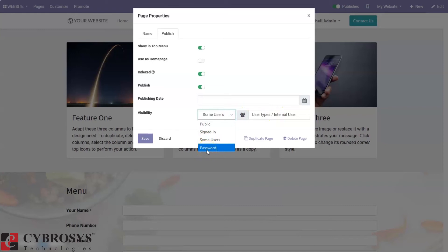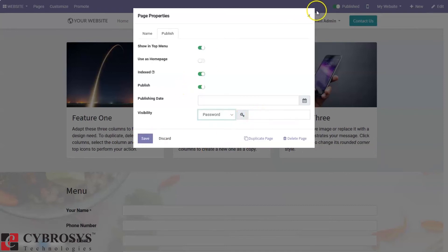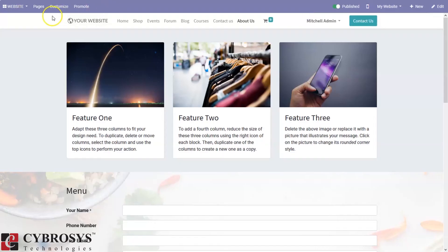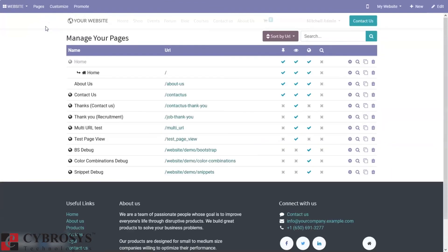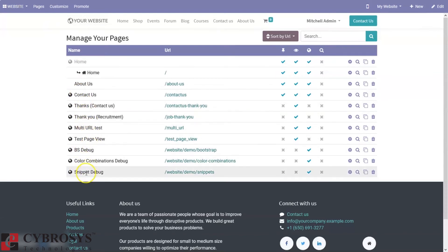When you select specific users, you can select the group of users. We can also make the page visible only after entering a password. These are the page properties available. We also have the option to manage all pages — we can view all pages such as Contact Us, Thank You, and see the URL of each page.